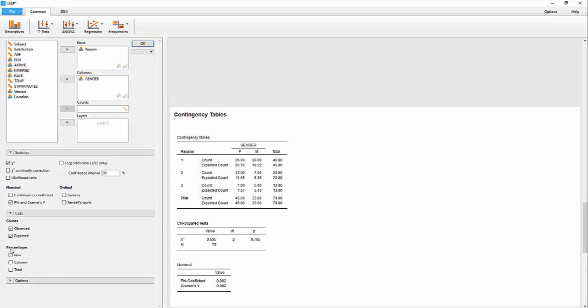and you can just look at that if you want to. So, and that's it for the chi-square test of independence.